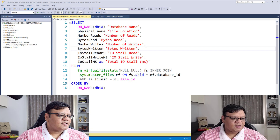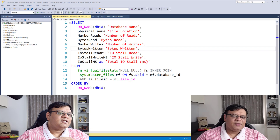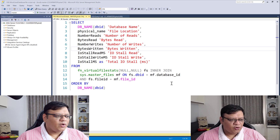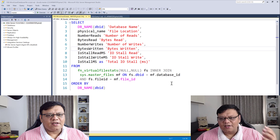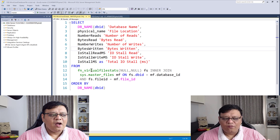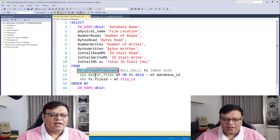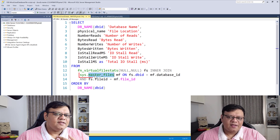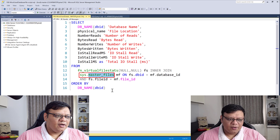Please see the description because I have included the location of the script over there. The script is pretty straightforward and it is written with the help of one function and a system table.